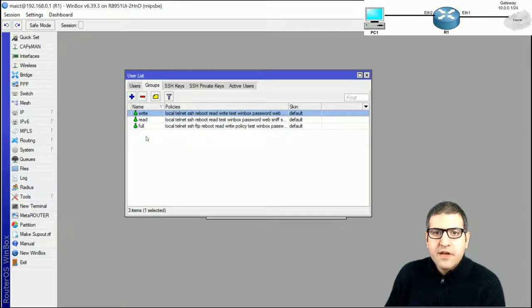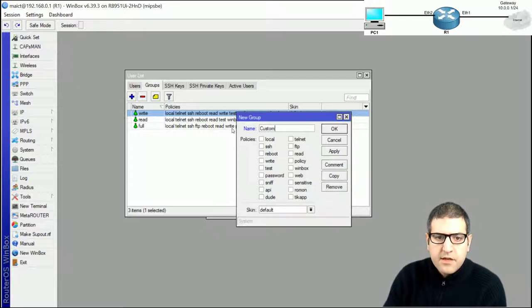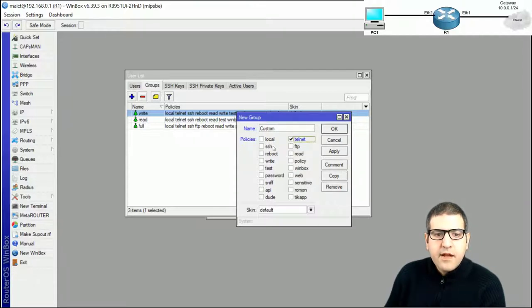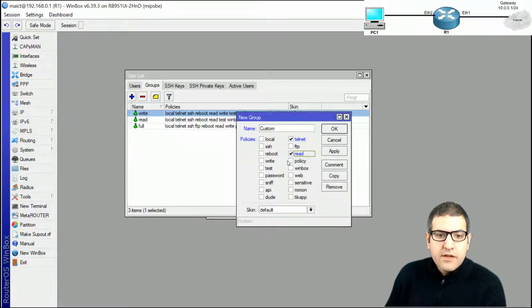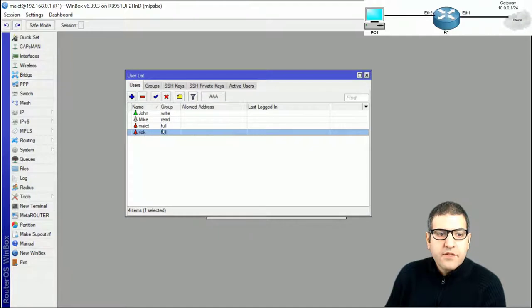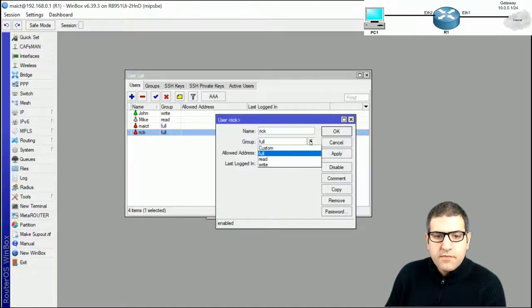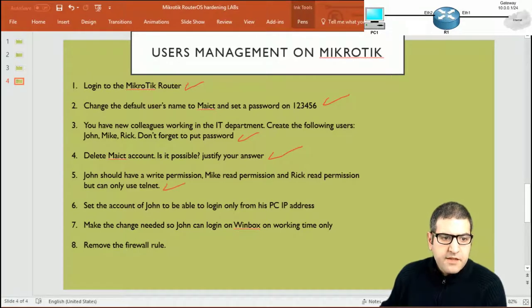To restrict Rick to Telnet only, I create a new custom group. I click the plus button in Groups, name it 'custom', and enable only Telnet and read privileges. Then I go to Rick's account and assign him this custom group. Rick now has read-only access, but only through Telnet. Point five is done.